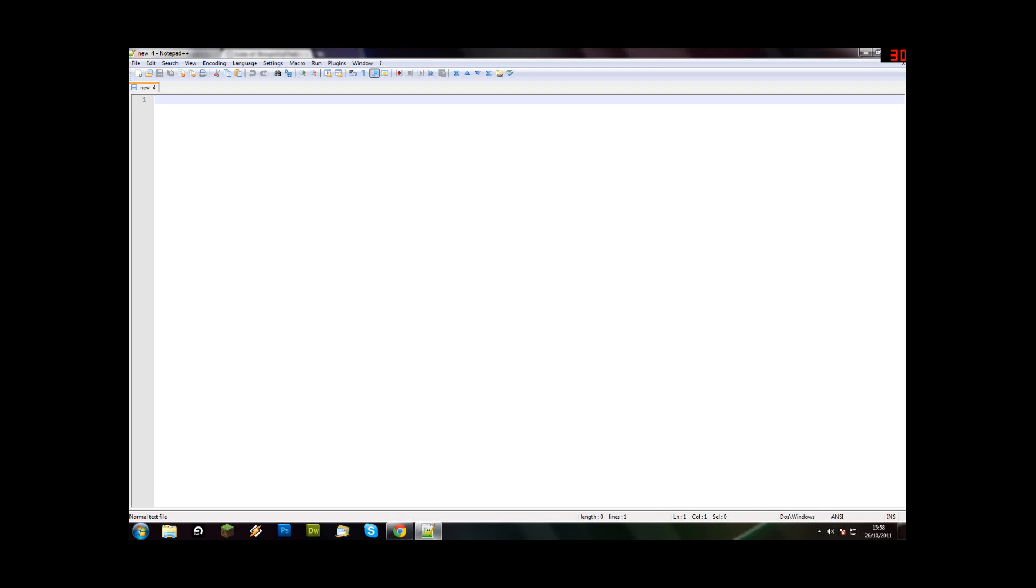Hello everyone and welcome to another Bringing Out The Knack tutorial. Today we're going to be doing a login and register using PHP.